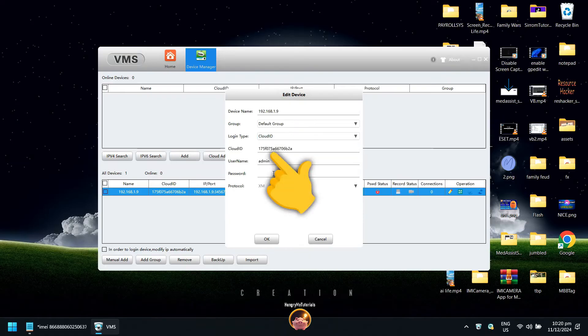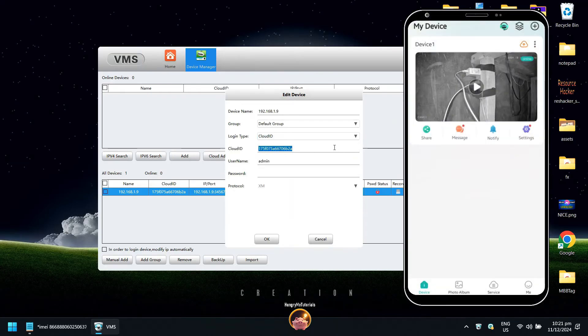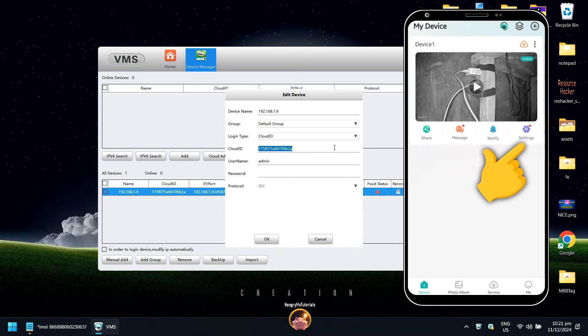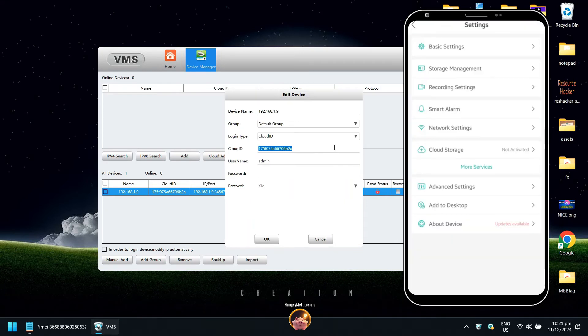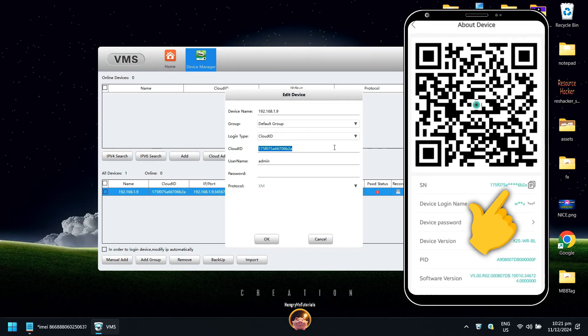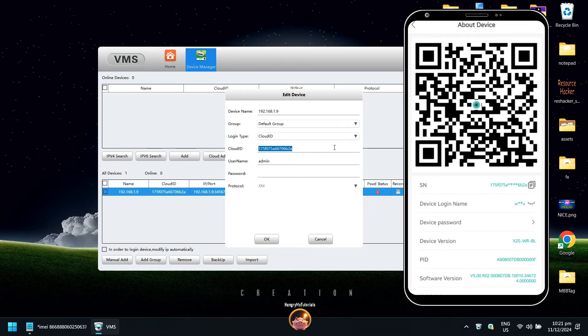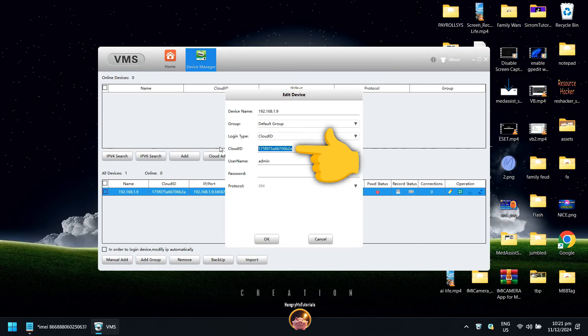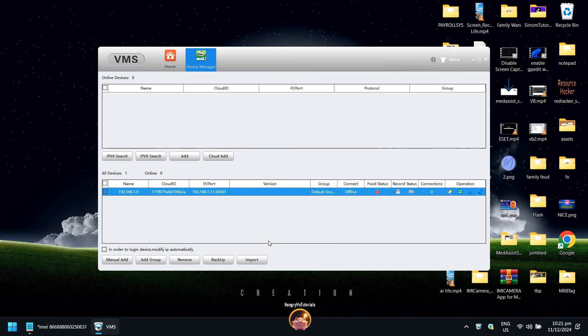For the cloud ID, just type your cloud ID. If you do not know your cloud ID, it is found in your ICC app. Click settings, then click about device. In serial number, you will find your cloud ID. Next, click on copy to get your ID. Back to VMS, type your cloud ID. When done, click OK. Wait for the camera to be connected.